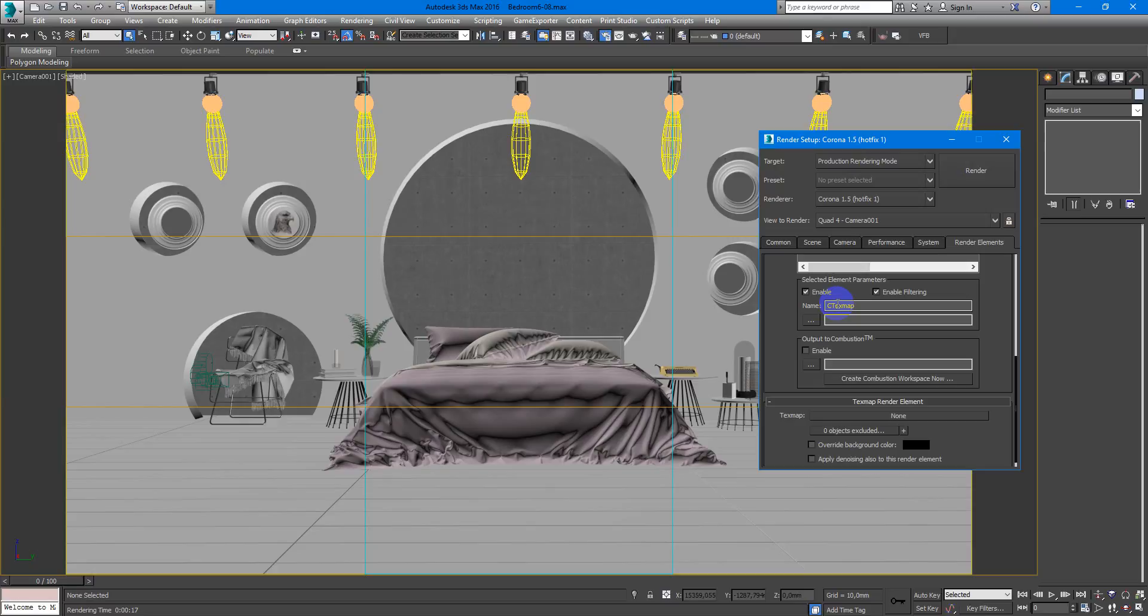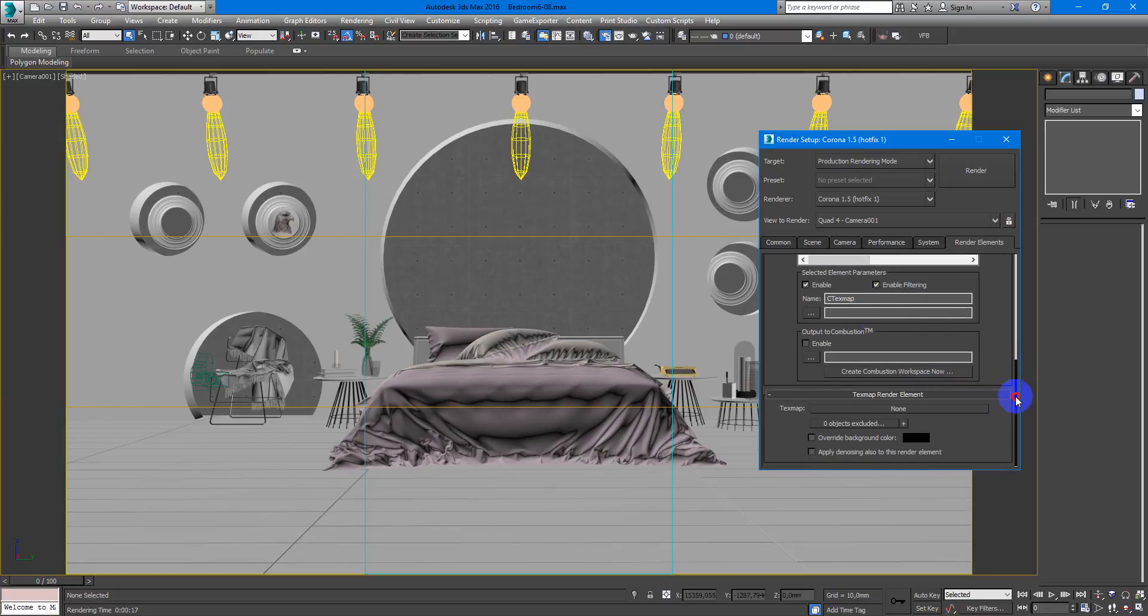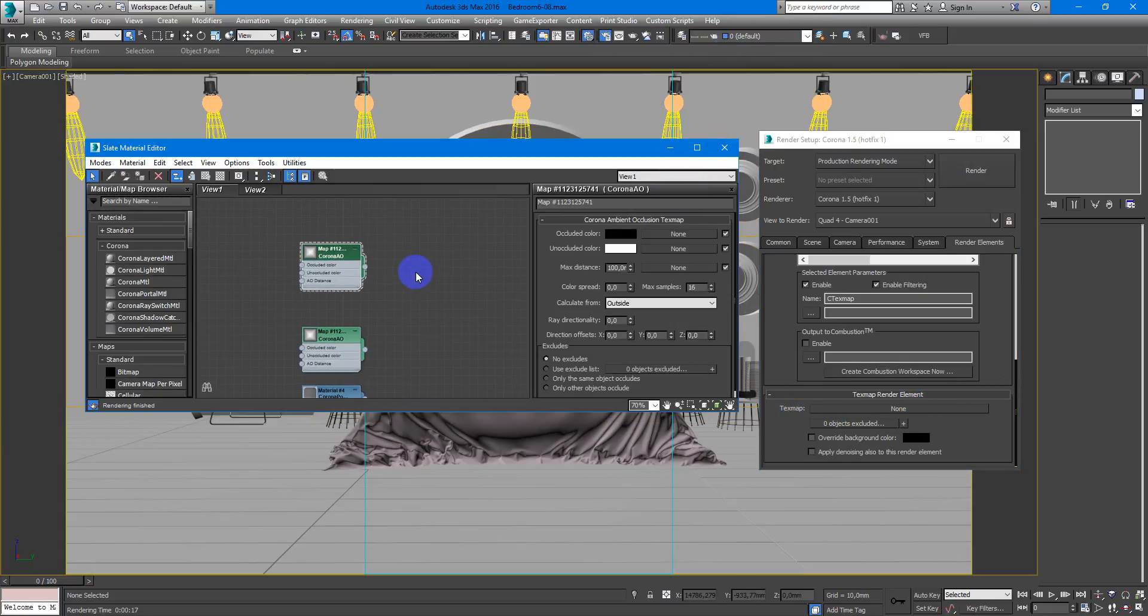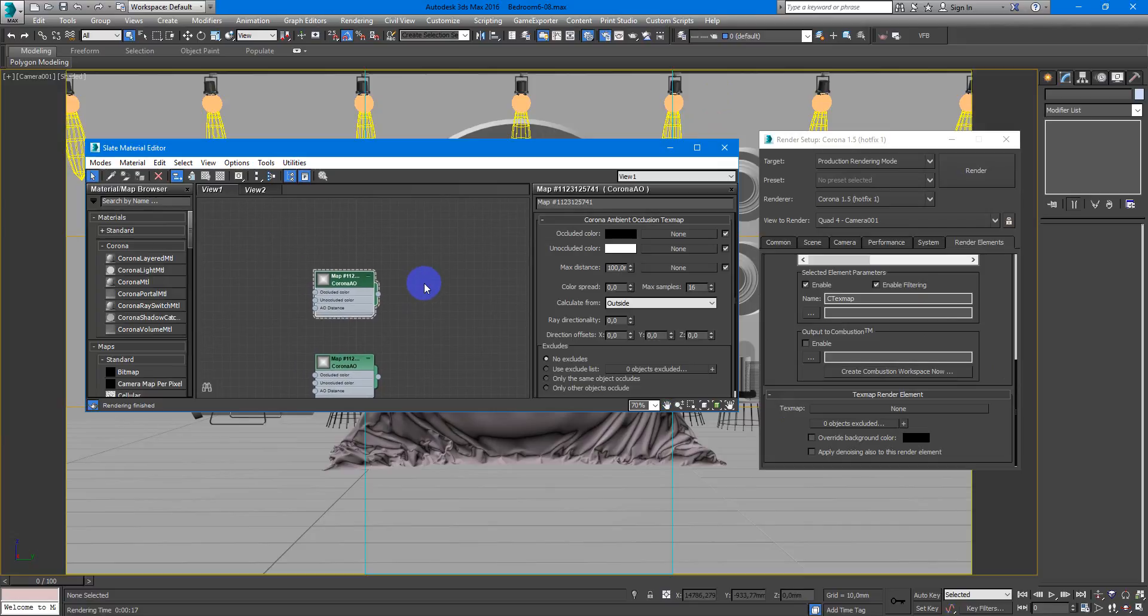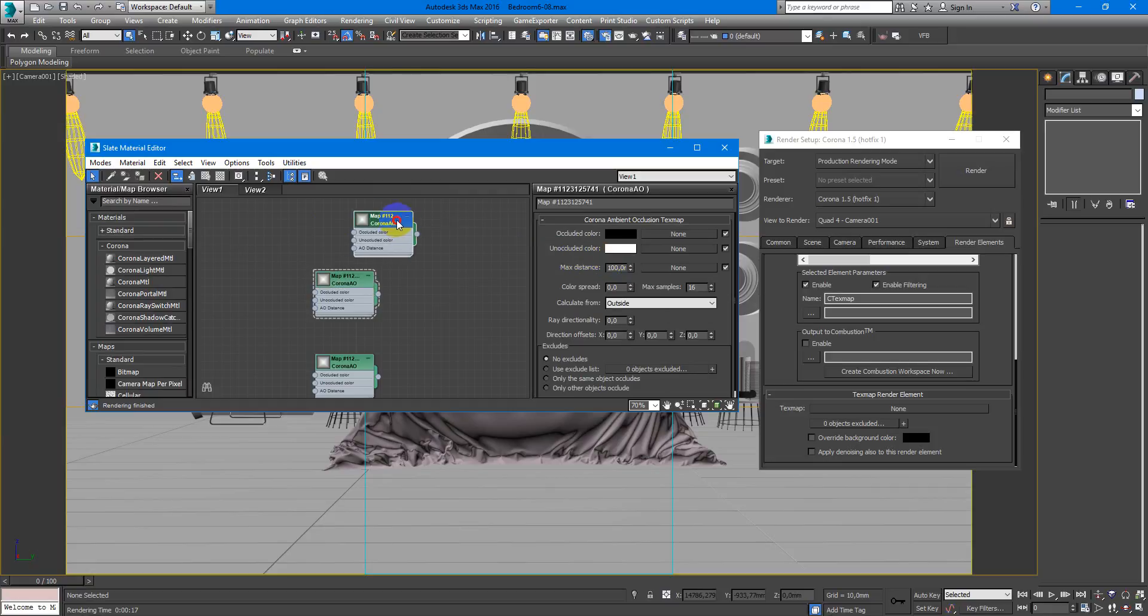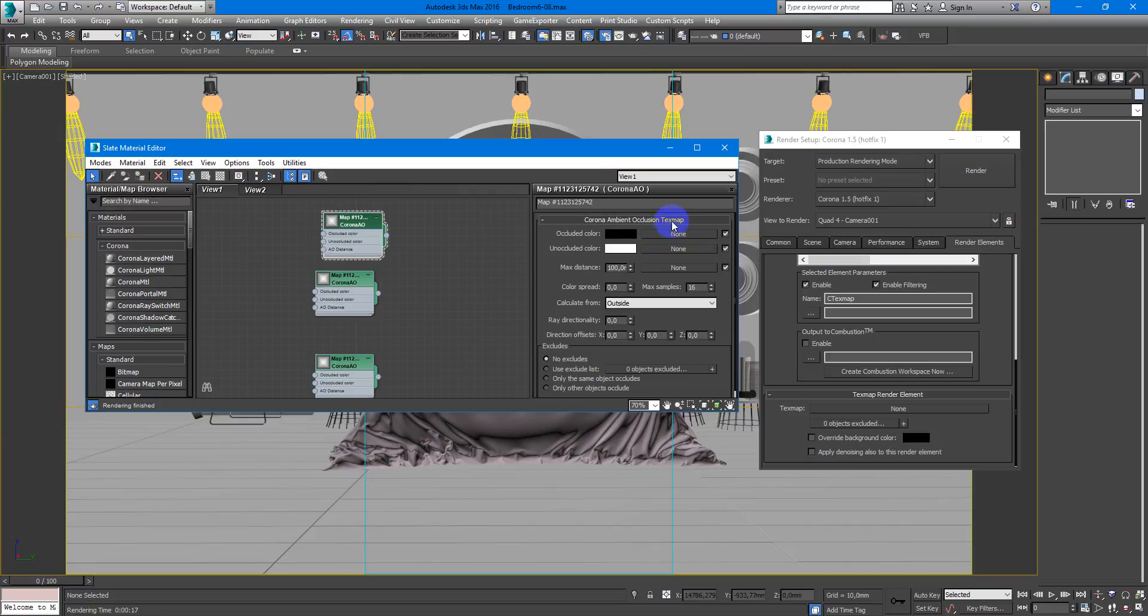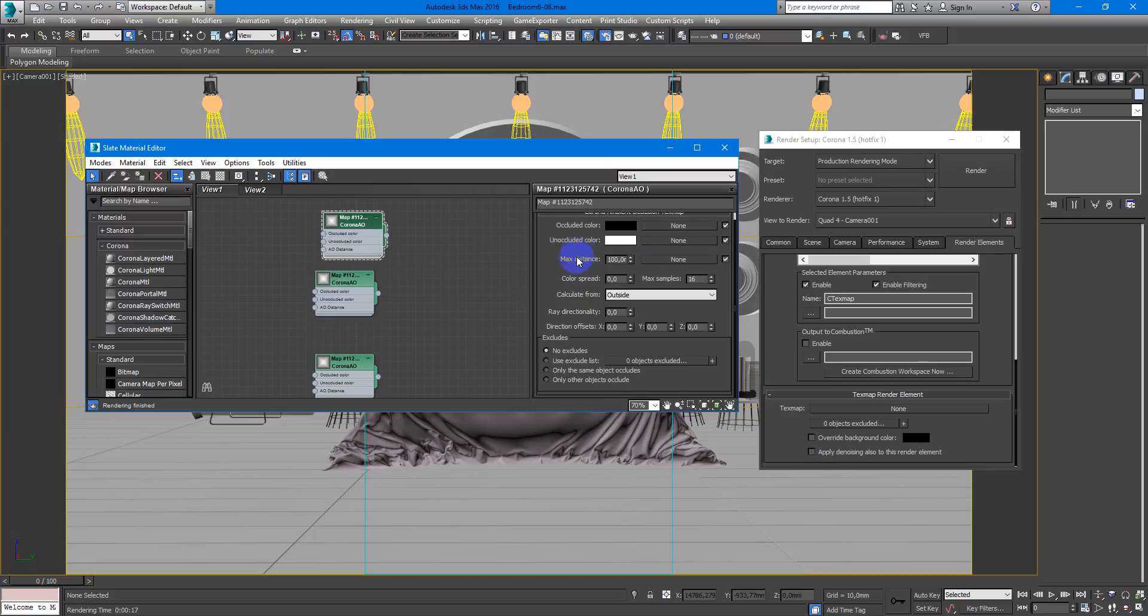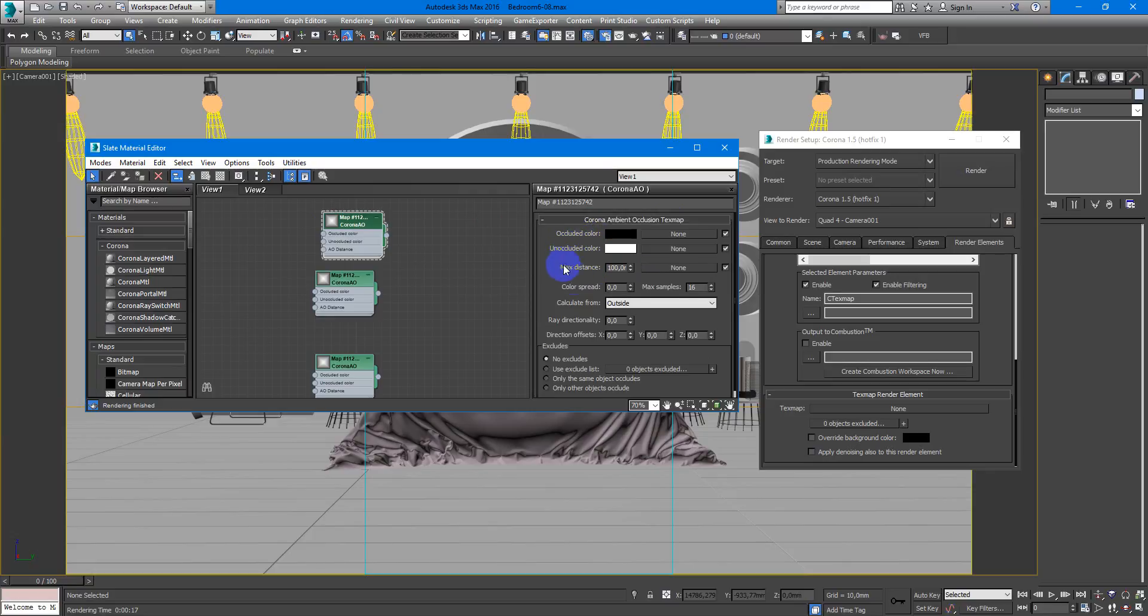If you want to change name, change it as you wish. And the main setting is texture map. So here I just create new Corona map, Corona AO, ambient occlusion as you wish. So here the only one setting you need to change here,